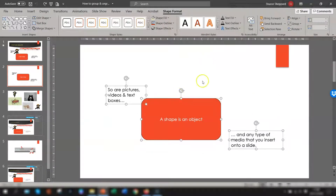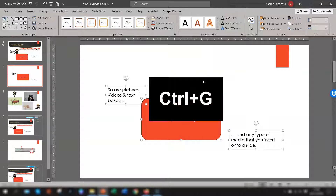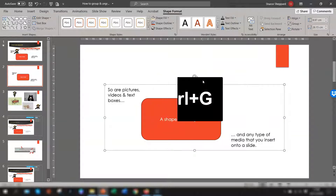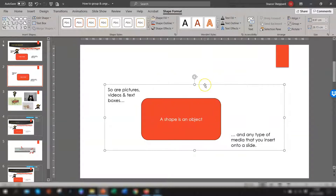The final way of grouping is to use the keyboard shortcut Ctrl+G. It does the same thing — it just quickly groups them together.